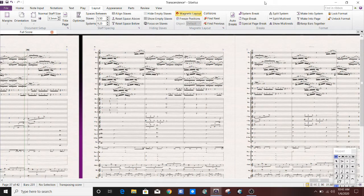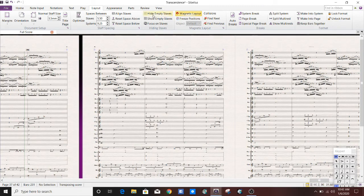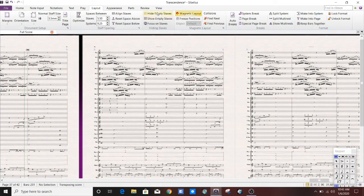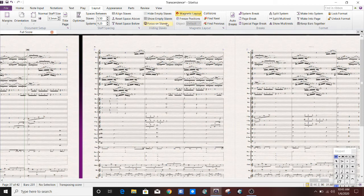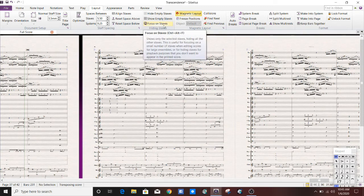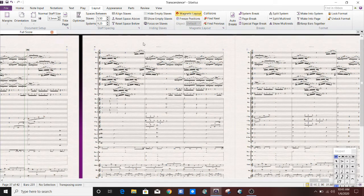the next feature that I want to talk about is Focus on Staves. Now undoubtedly, pretty much every Sibelius user has, at some point or another, used the Hide or Show Empty Staves function. But up until recently, I have never even noticed that this button exists. And this is so incredibly useful if you are trying to arrange some piece of music without wanting to start a new score or delete a bunch of stuff.